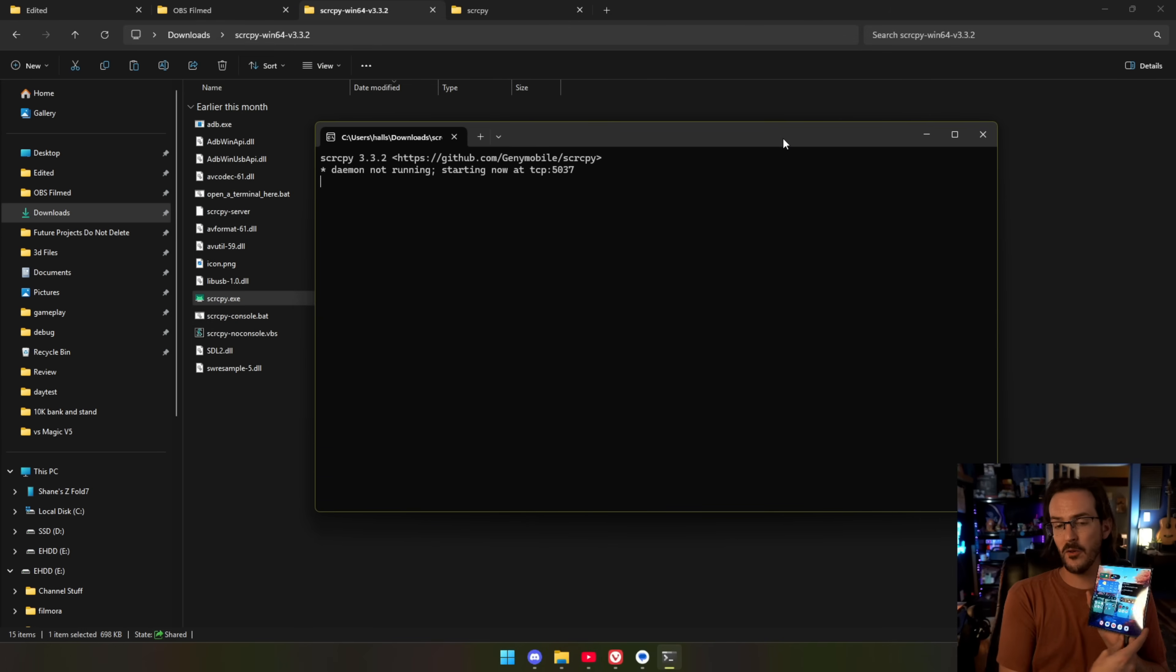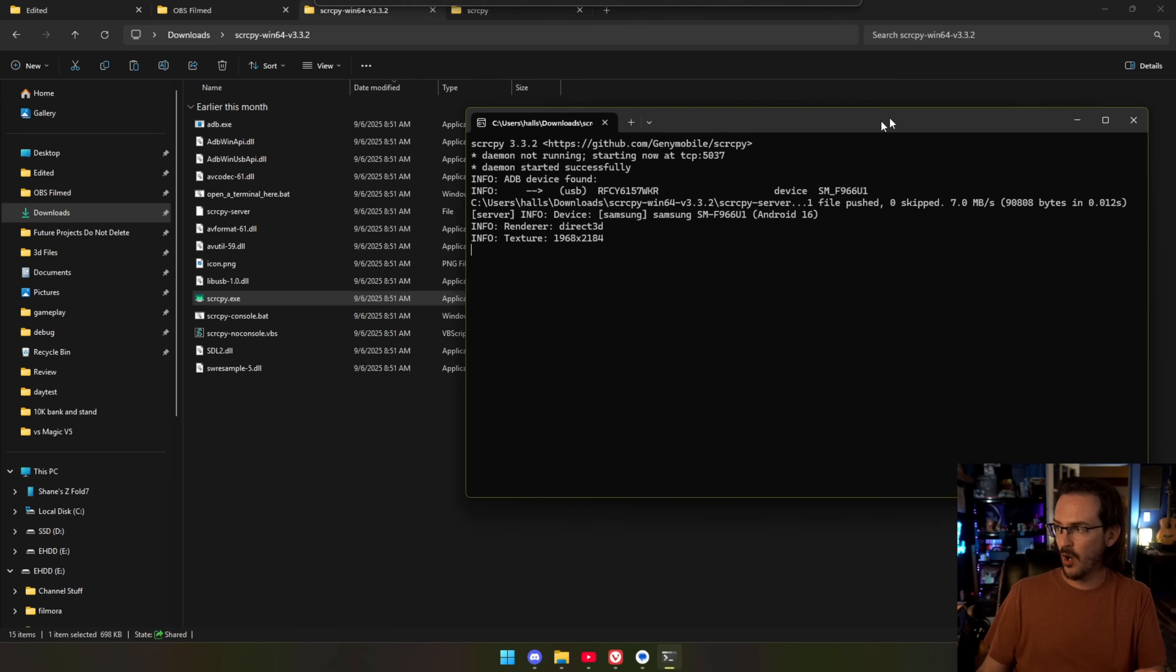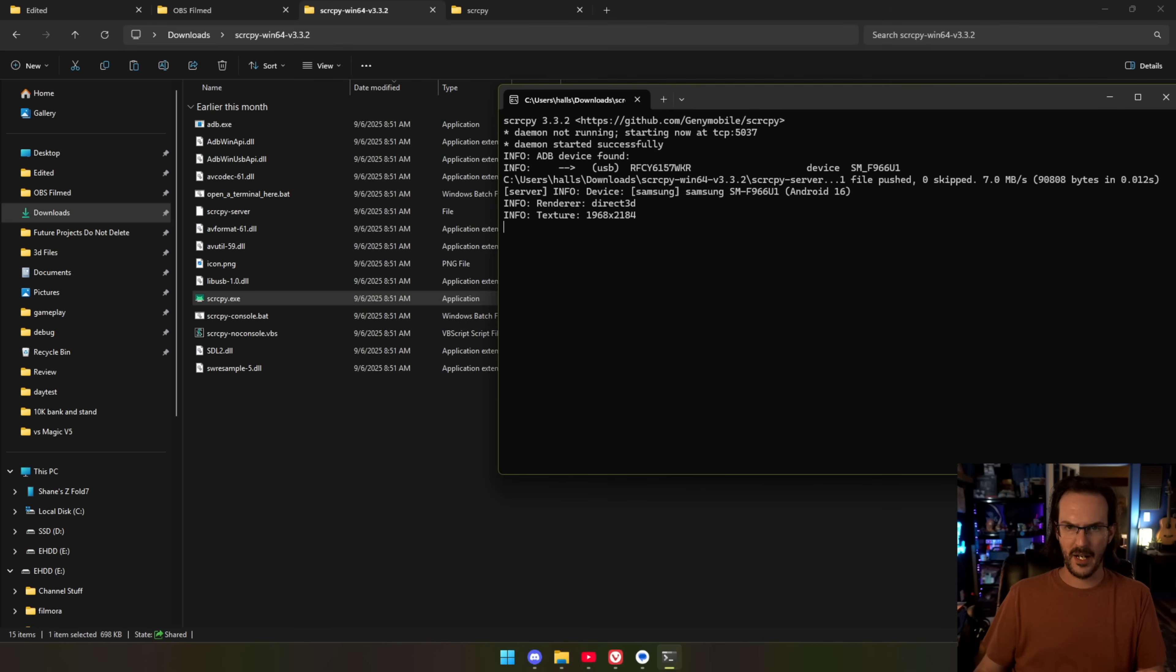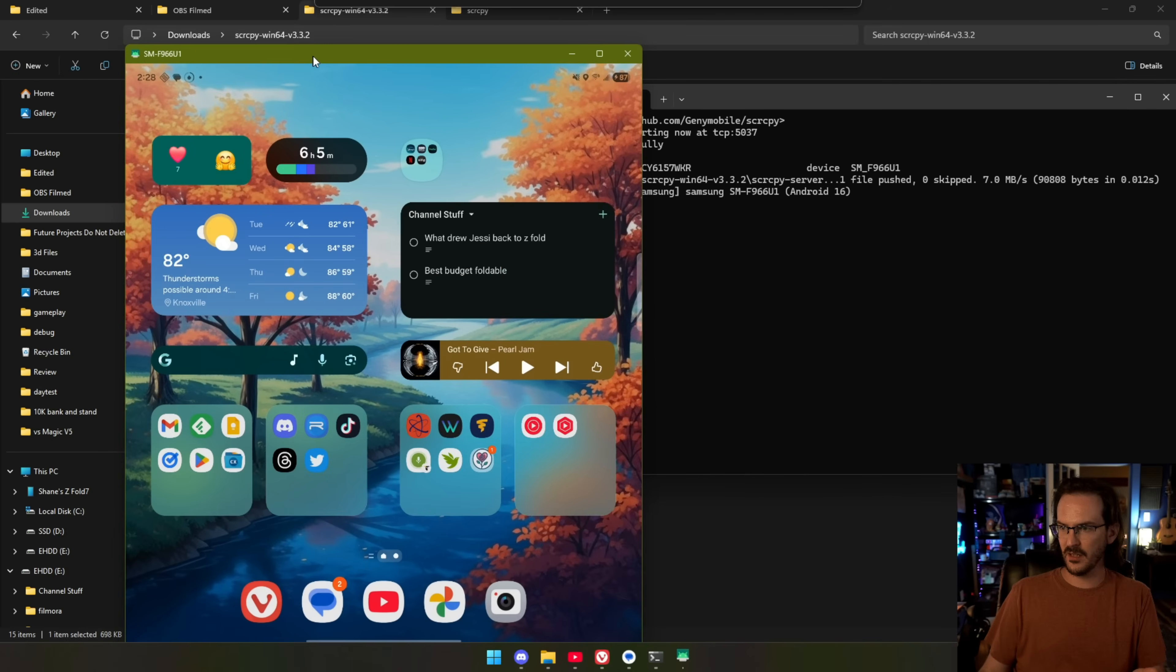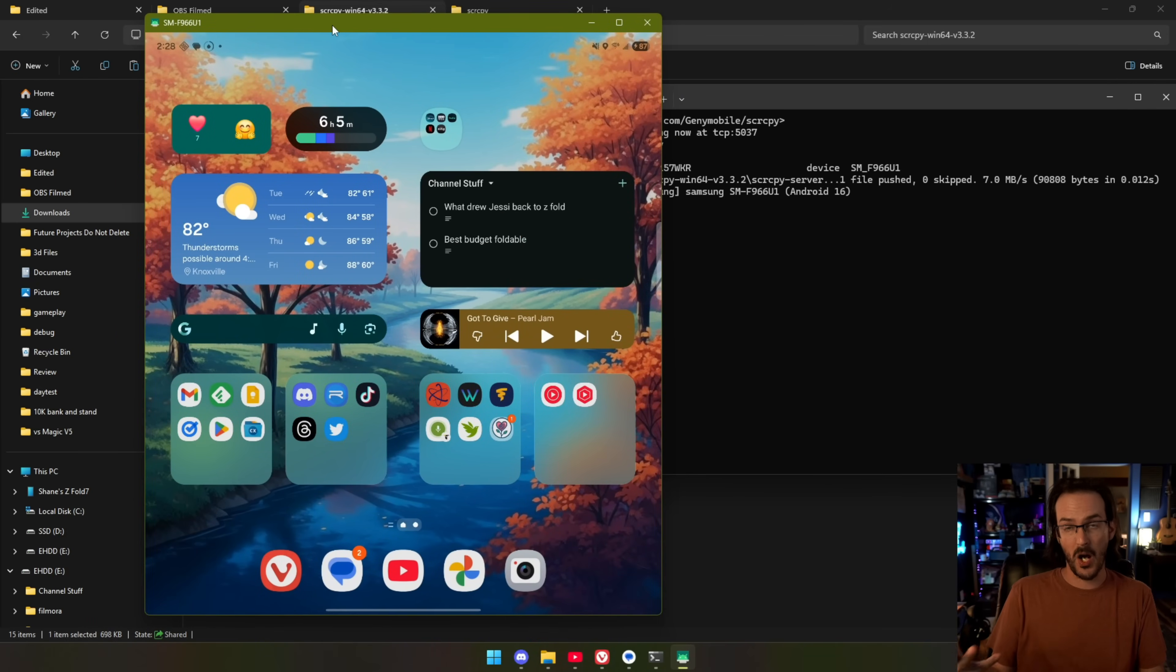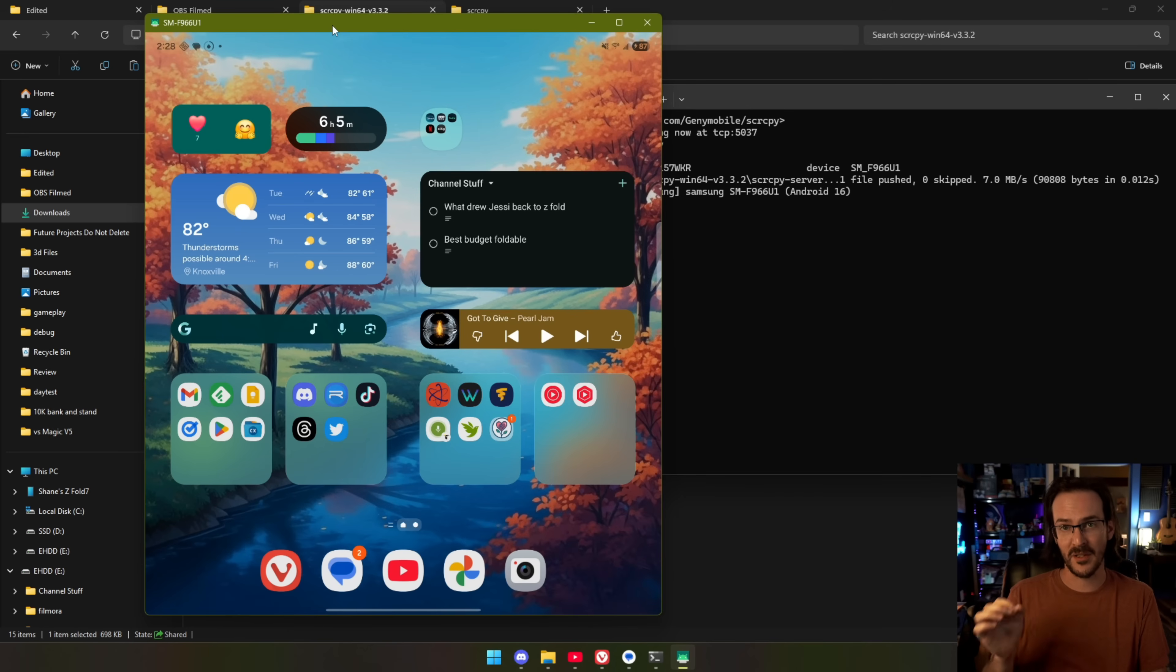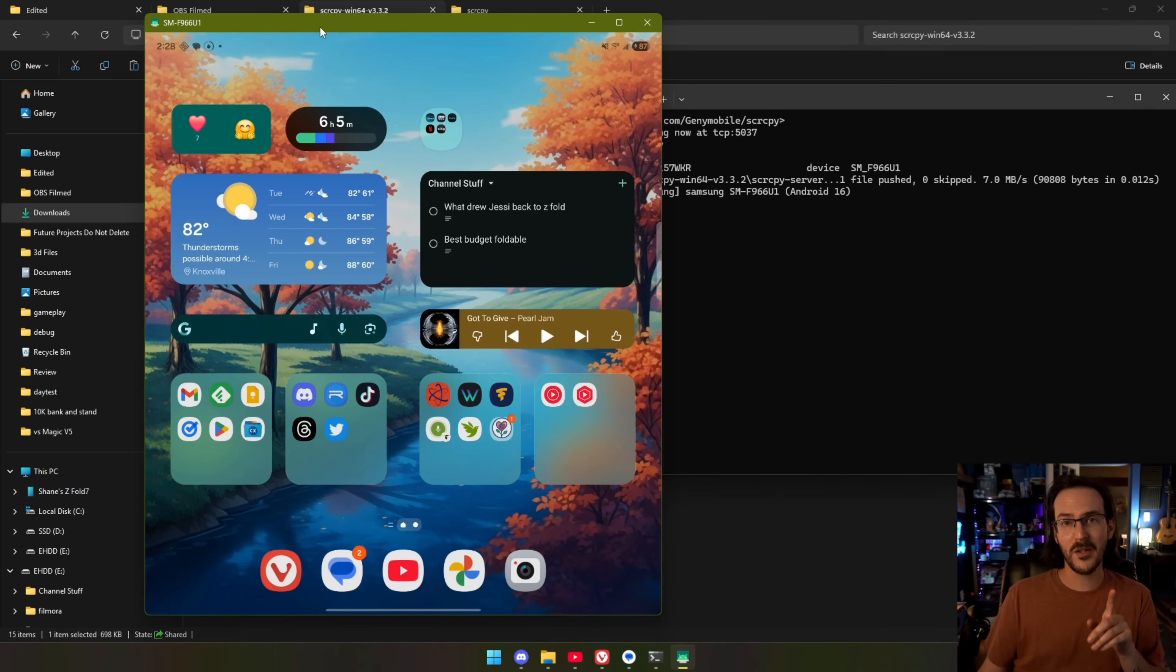You're probably going to have something appear on your phone that's going to ask you if you want to allow a connection basically to your phone, and if you say yes, it's going to pop up and show you this screen. Now you may be saying, Shane, this is not Samsung DeX. This is just your phone screen, but we need to do one more thing, and we'll be there.